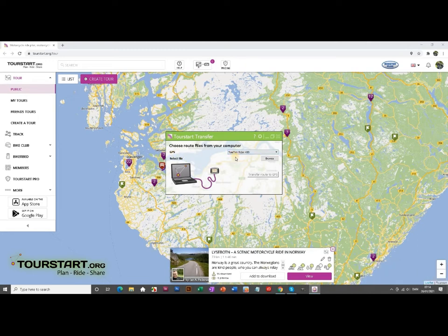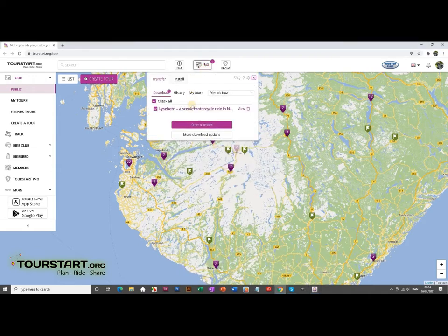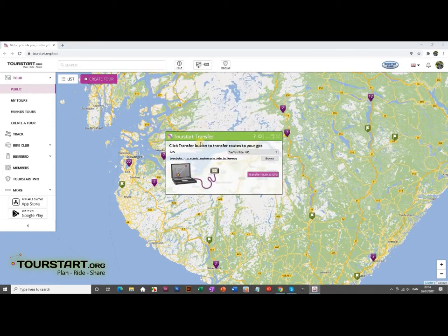Now we go up to transfer route, acknowledging that it's the right route, and then we're just going to start transfer. TourStart Transfer comes up and says this is the route that we want to transfer, and then we can press transfer route.